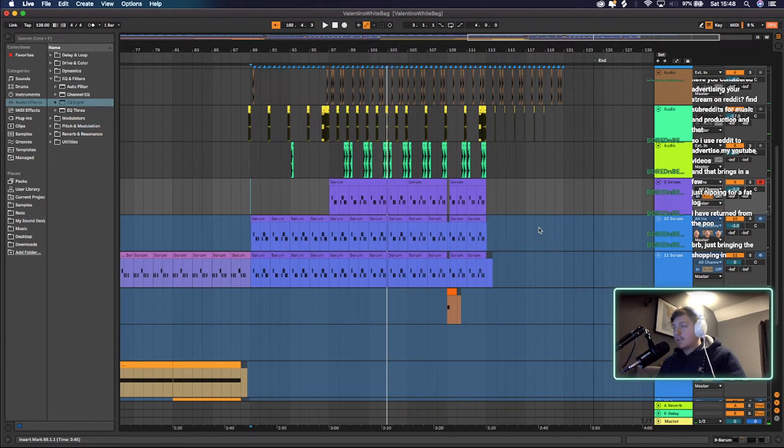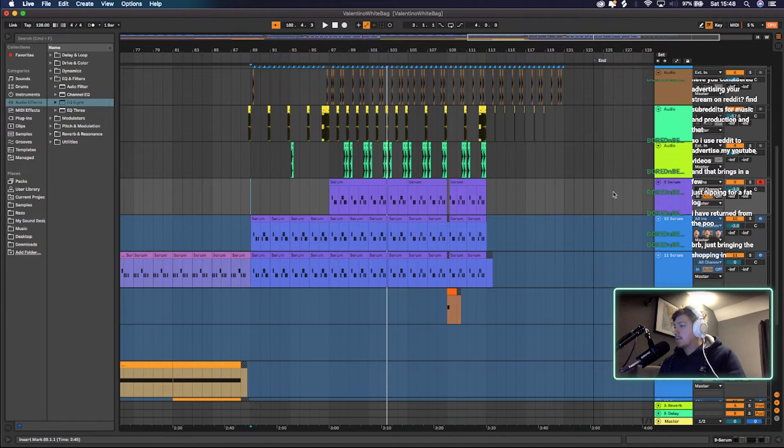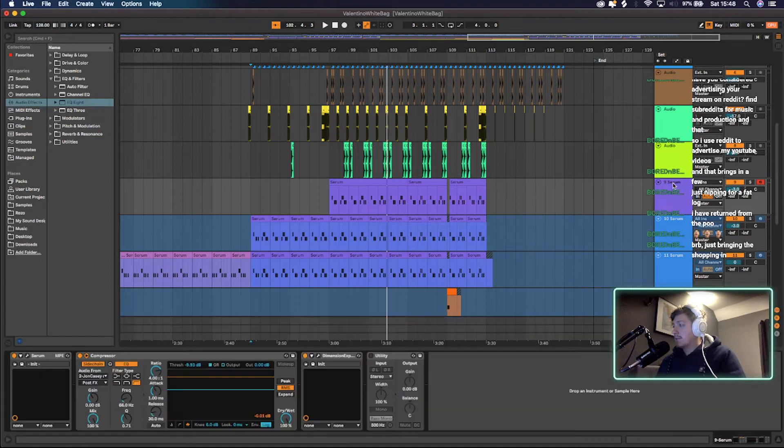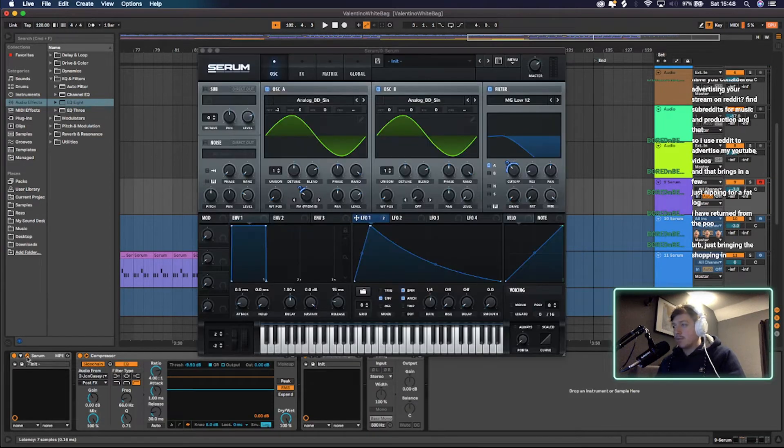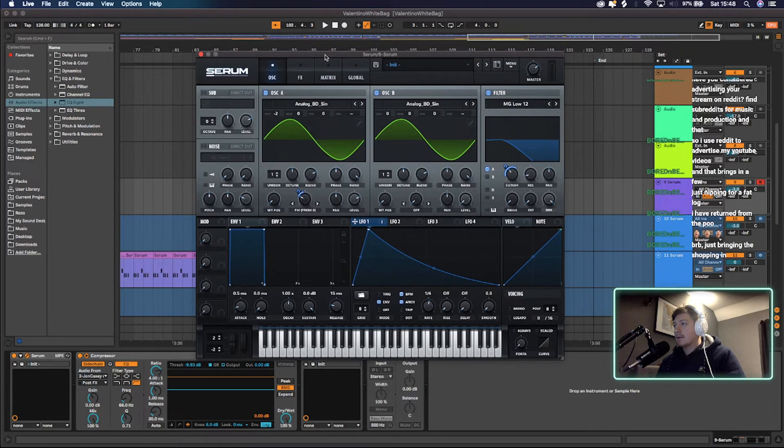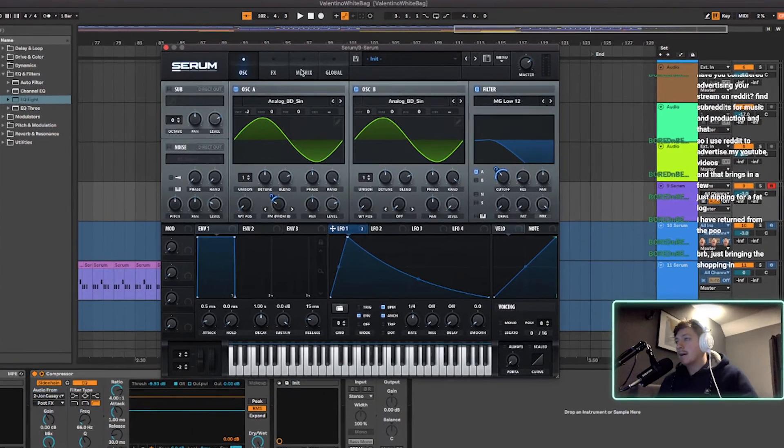Alright, so onto the actual production of the sound. As I said, very easy. It's just Serum. Literally, it's just Serum. Copy this. There you go.